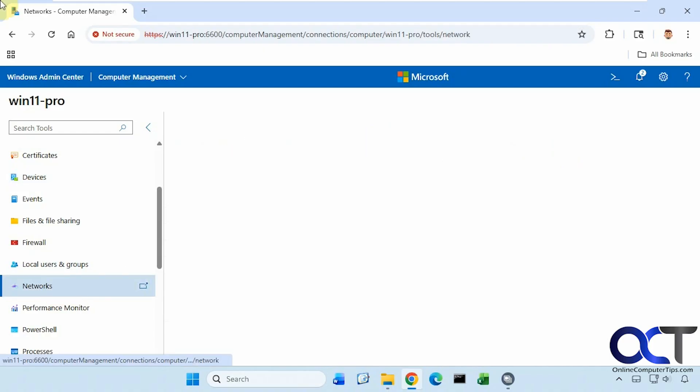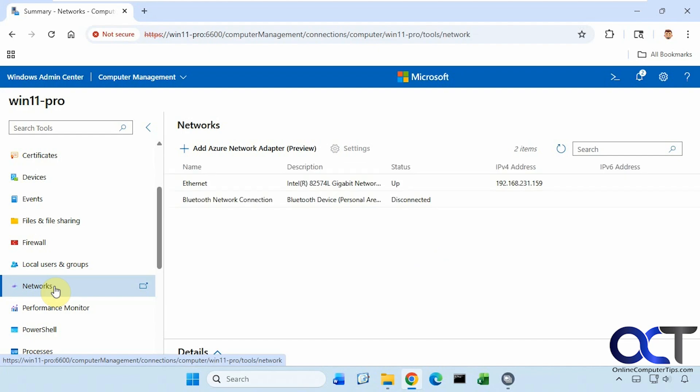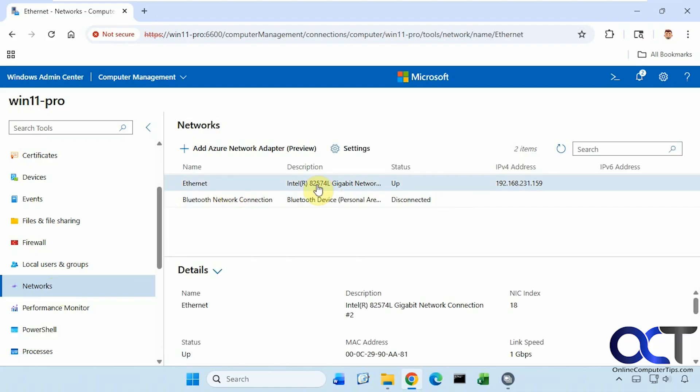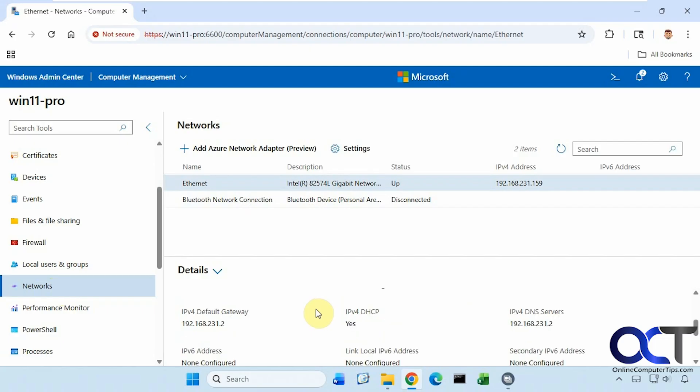Now let's check out the Network section here. So here's our Ethernet connection here, which is up. So we can choose this one and see the details for it.